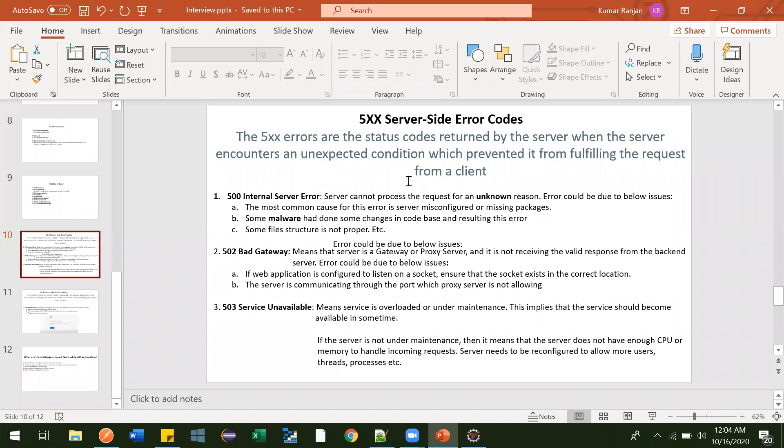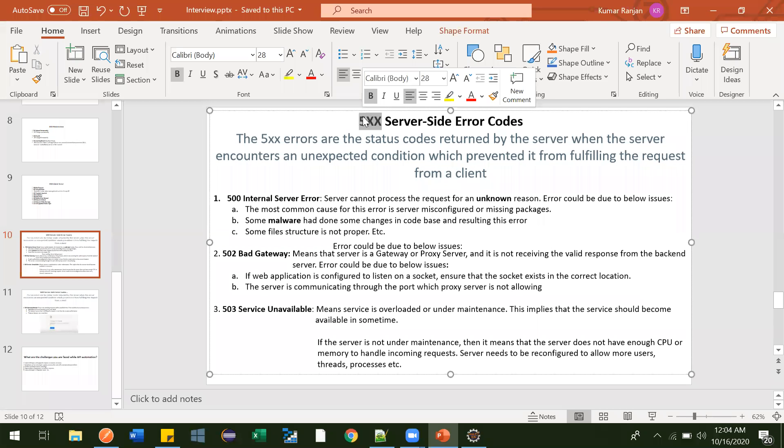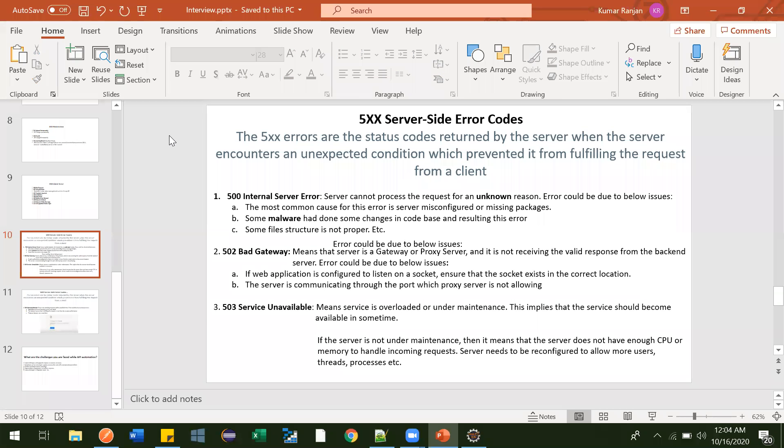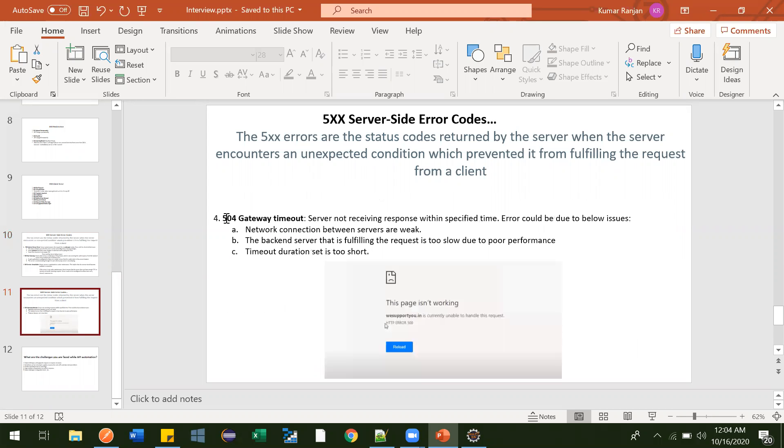Hi guys, in this video we are going to talk about server-side error codes, the 500 series error codes. There are multiple 500 series error status codes, but a few are important which you will be seeing in interviews: 500 Internal Server Error, 502 Bad Gateway, 503 Service Unavailable, and 504 Gateway Timeout.